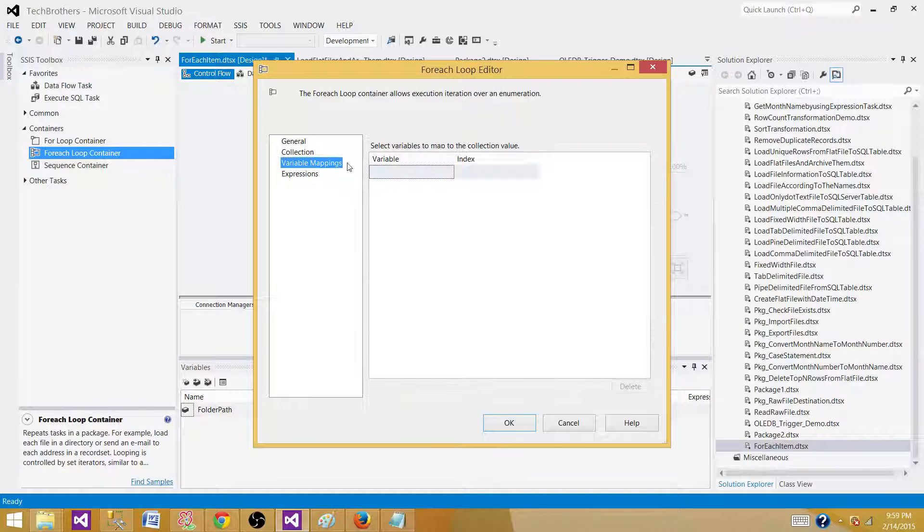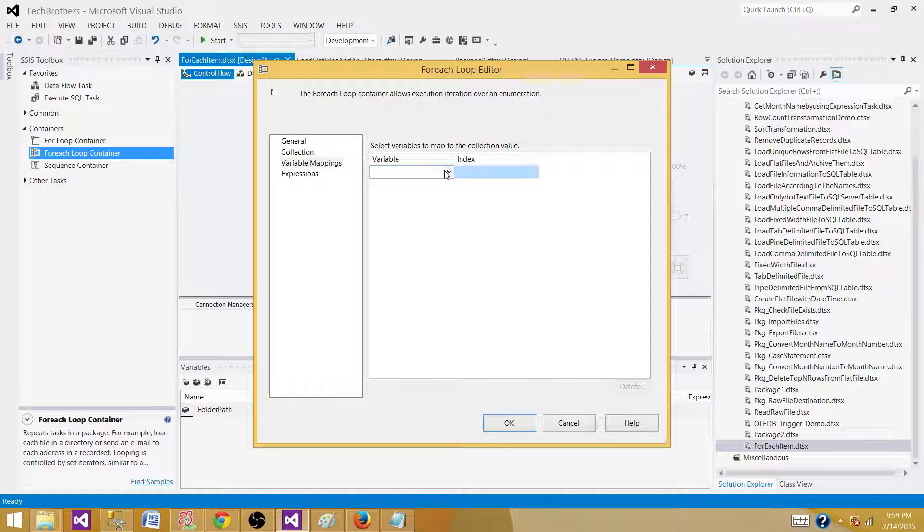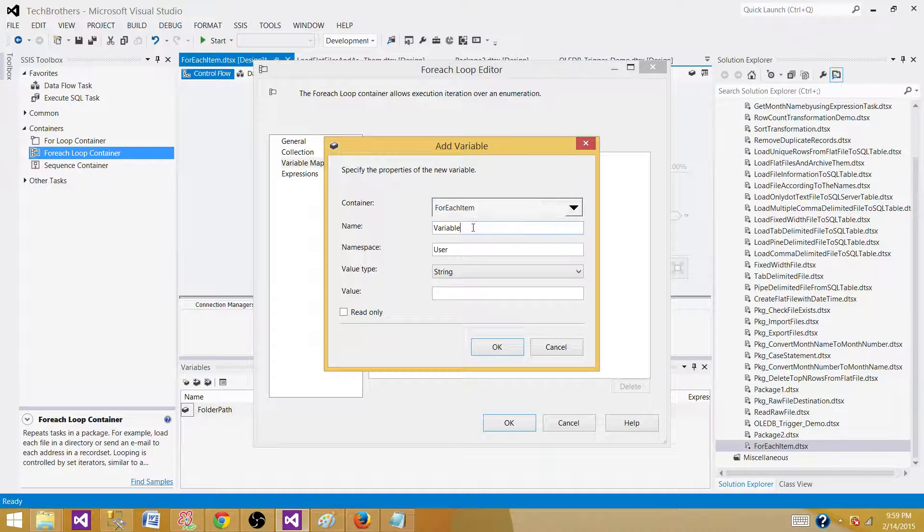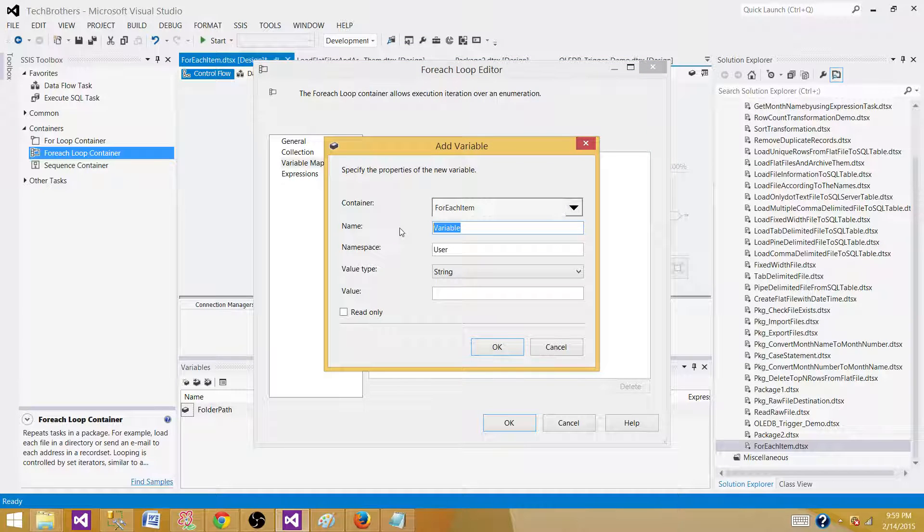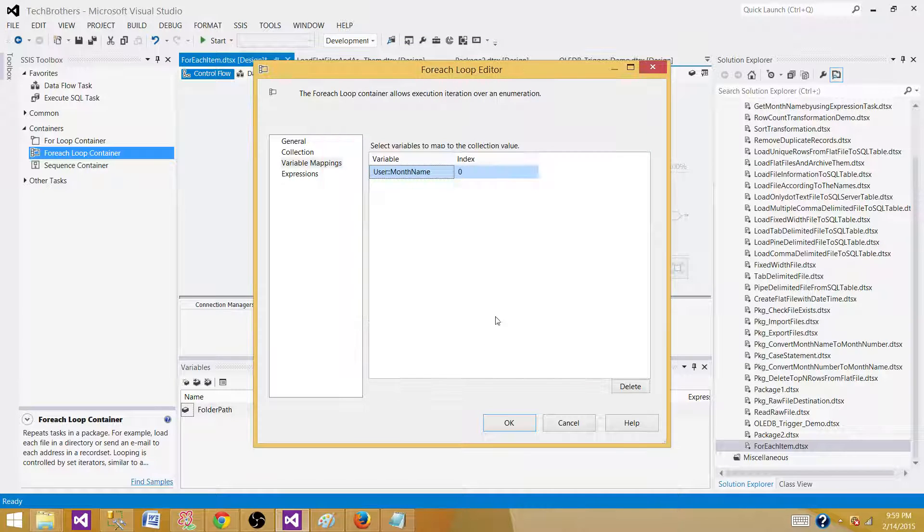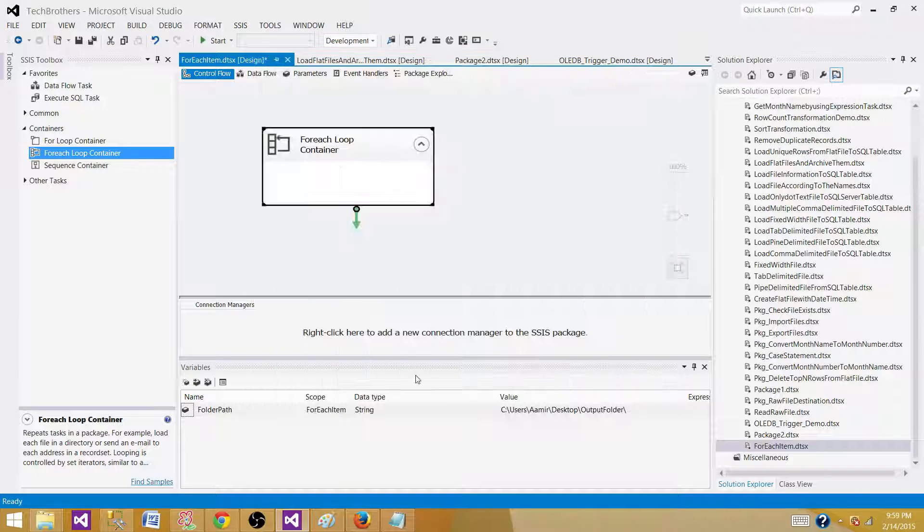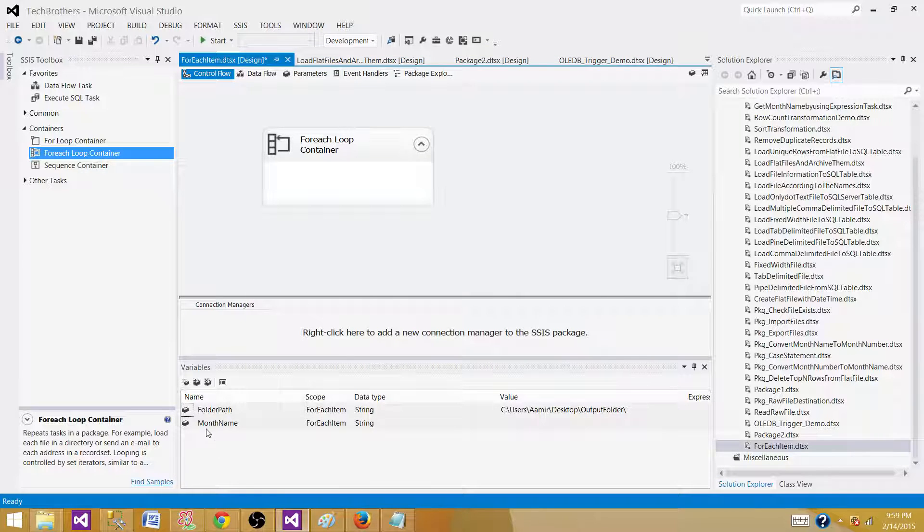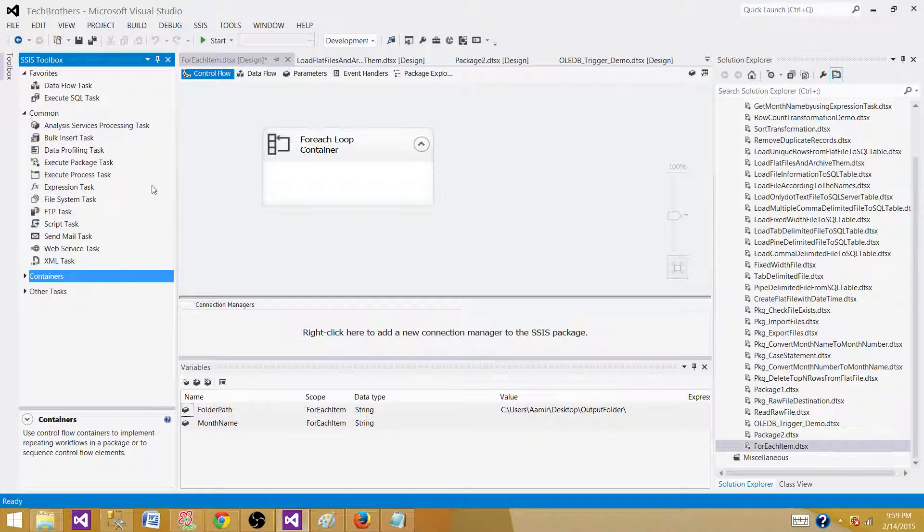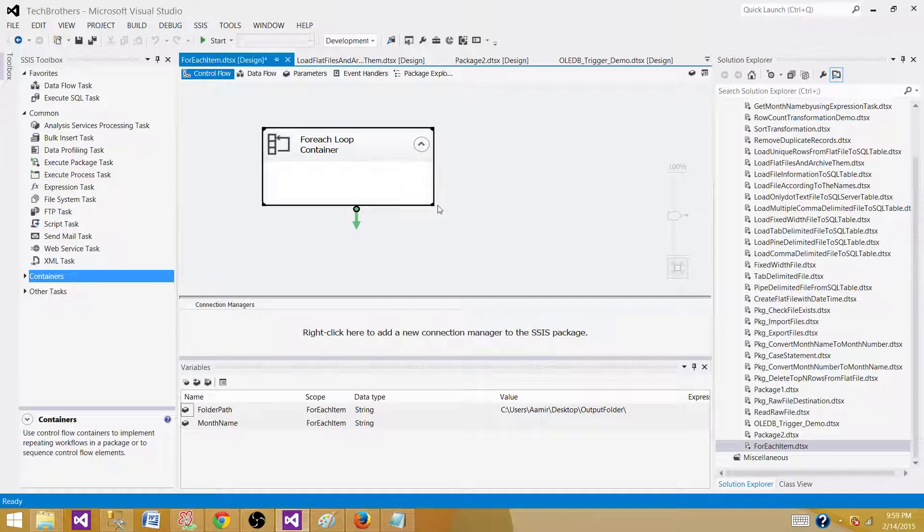Go to the variable mapping and here create a new variable called month name. This is going to be string type so hit OK. The next part what we want to use, we want to use the file system task to create those directories.